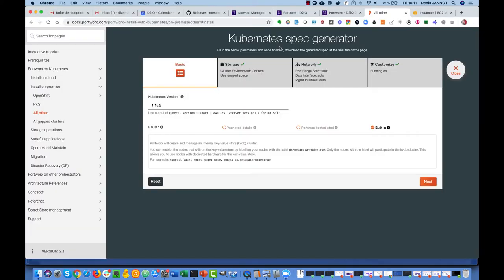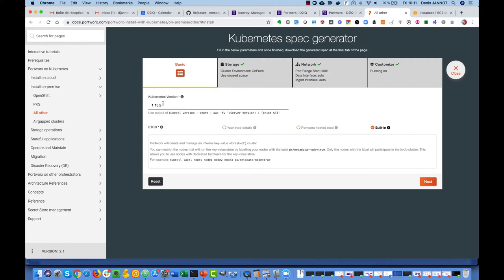In the meantime we can go on the Portworx website and create a spec file that will be used to deploy Portworx on our Konvoy cluster. We just indicate the Kubernetes version. As you can see we already support 1.15.2 on Konvoy.